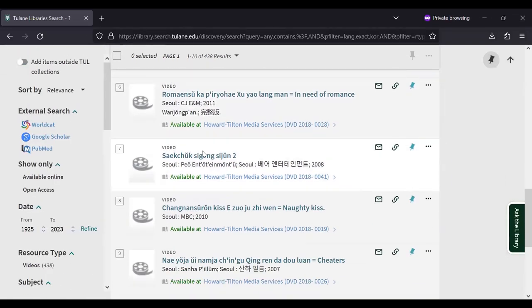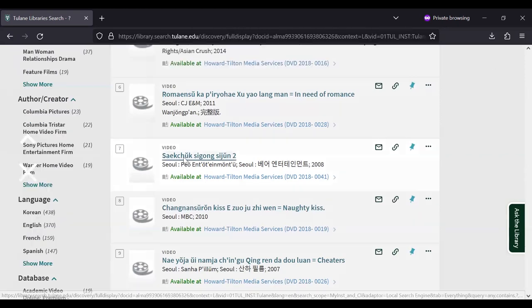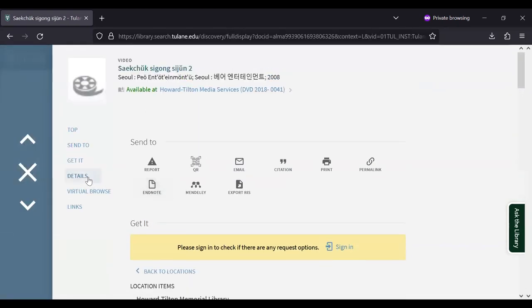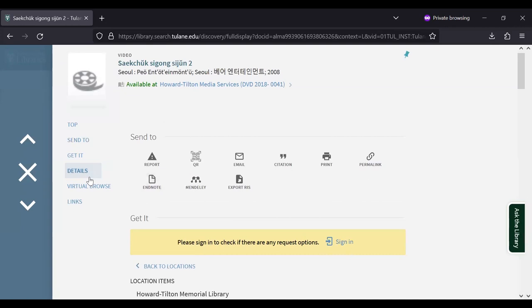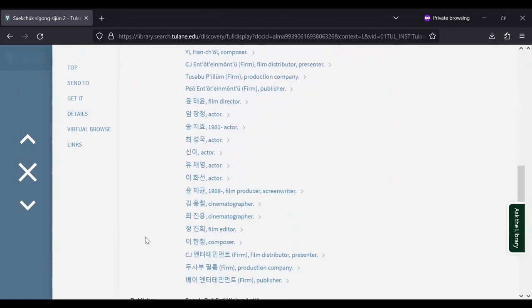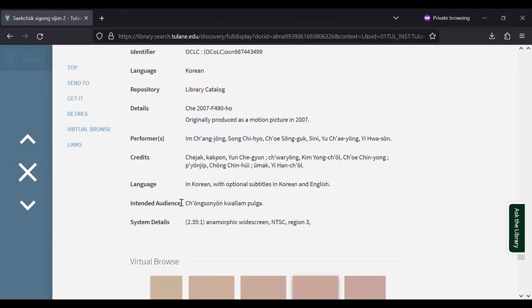If you're not sure if there are subtitles, simply click on the title and scroll to the bottom of the details section where you'll find more information about the primary language and optional subtitles.